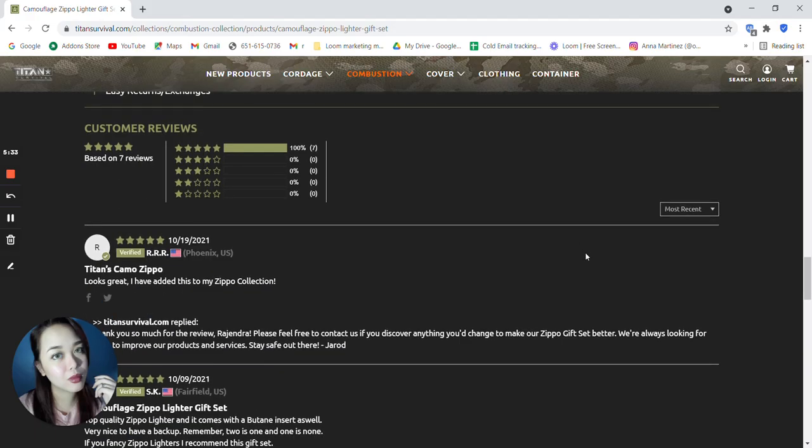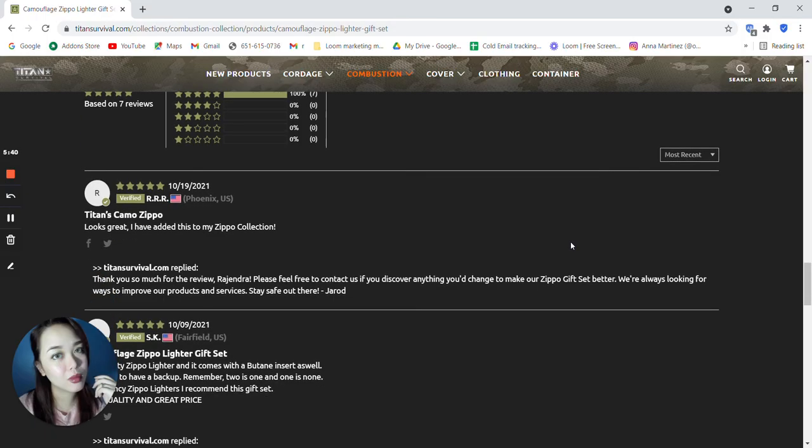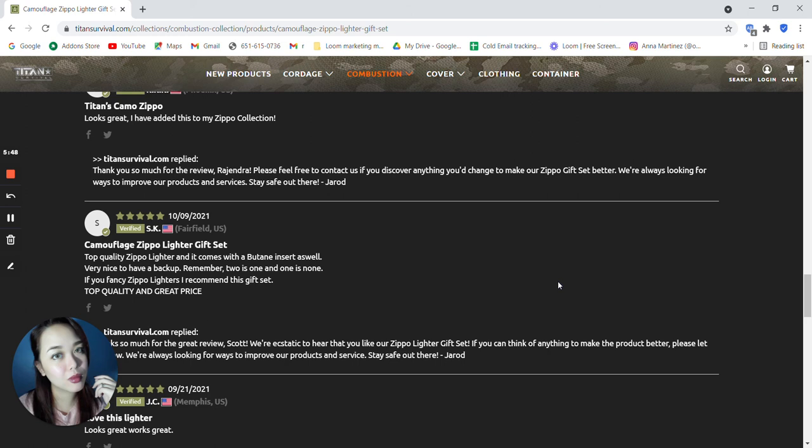Based on 7 reviews, 100% says it's a 5 star. It says here, looks great. I have added this to my Zippo collection. Next is top quality Zippo lighter and it comes with a butane insert as well. Very nice to have a backup. Remember, 2 is 1 and 1 is none. If you fancy Zippo lighters, I recommend this gift set. Top quality and great price.